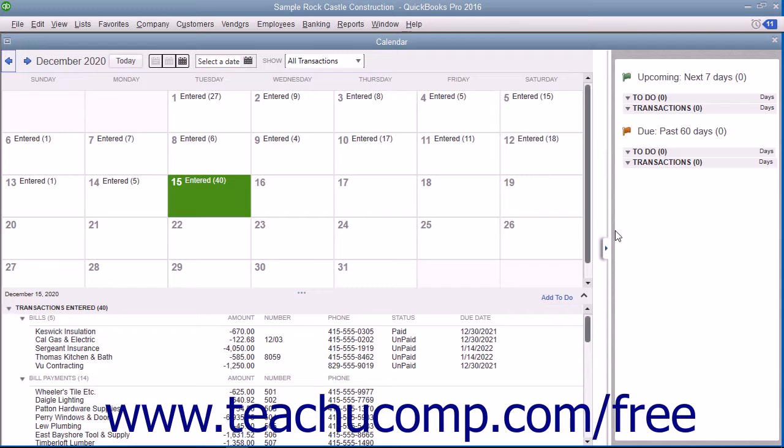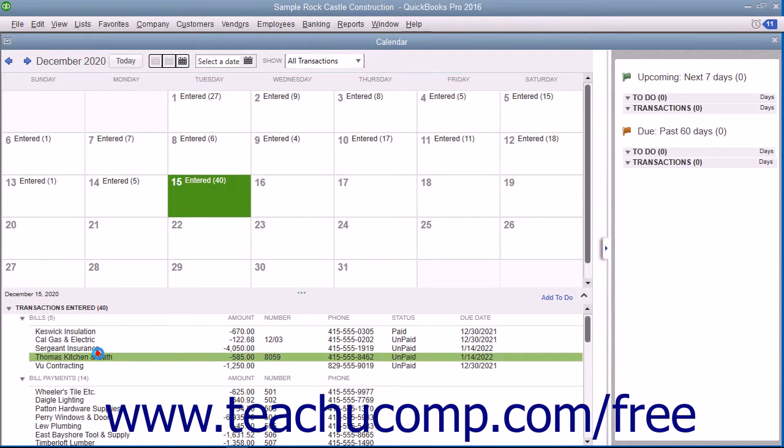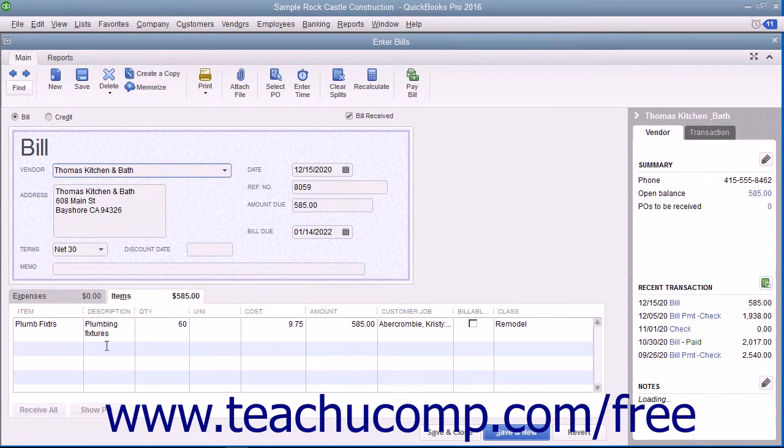You can open any items shown in these areas by double-clicking them to open the original transaction window.